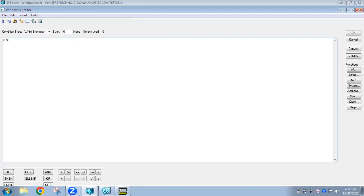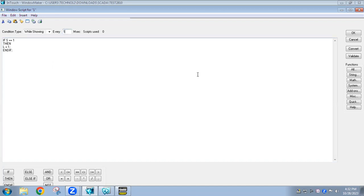I am writing: if the switch tag name 'S' — since it is a condition I have to use double equals — equals 1, then the lamp should get on. For the assignment statement it should be single equals with a semicolon: L = 1. Since we started with an if statement we have to close with end-if. This script will run every one millisecond — that is the scanning time. I'll click OK.